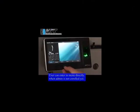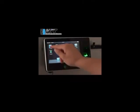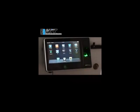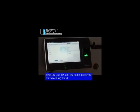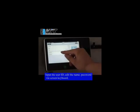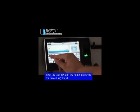User can enter the menu directly when admin is not enrolled yet. Input the user ID, edit the name, and password via screen keyboard.